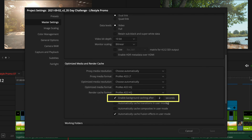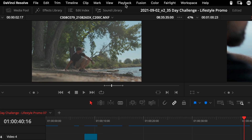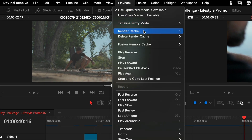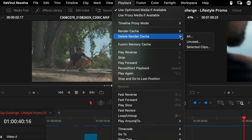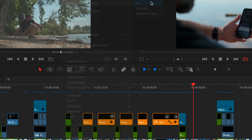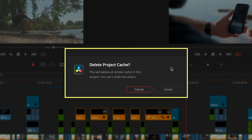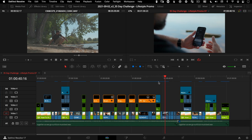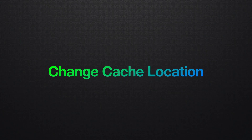If you just want to delete the render cache for the specific project you're working on, you can go up to the Playback menu and click 'Delete Render Cache: All.' If you'd like to change the location that DaVinci Resolve writes the render cache files to, you've got two ways to do this.